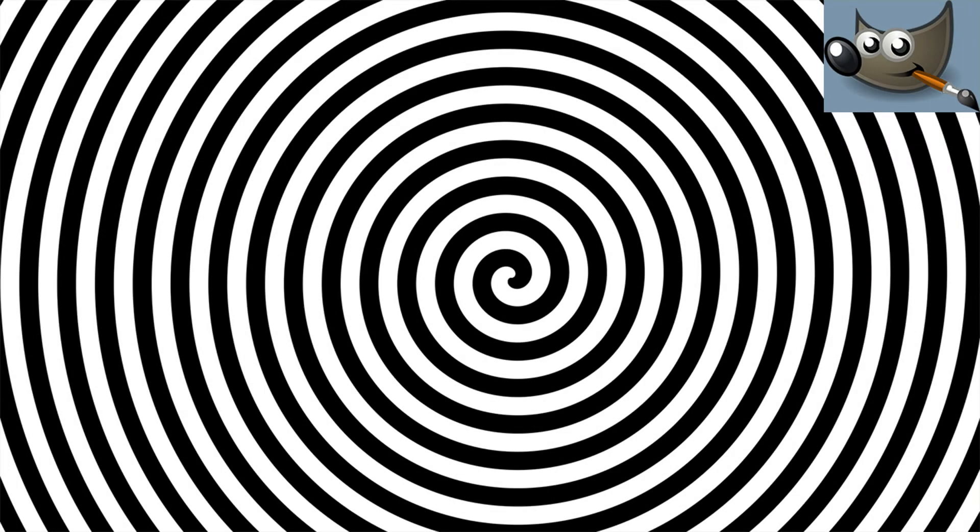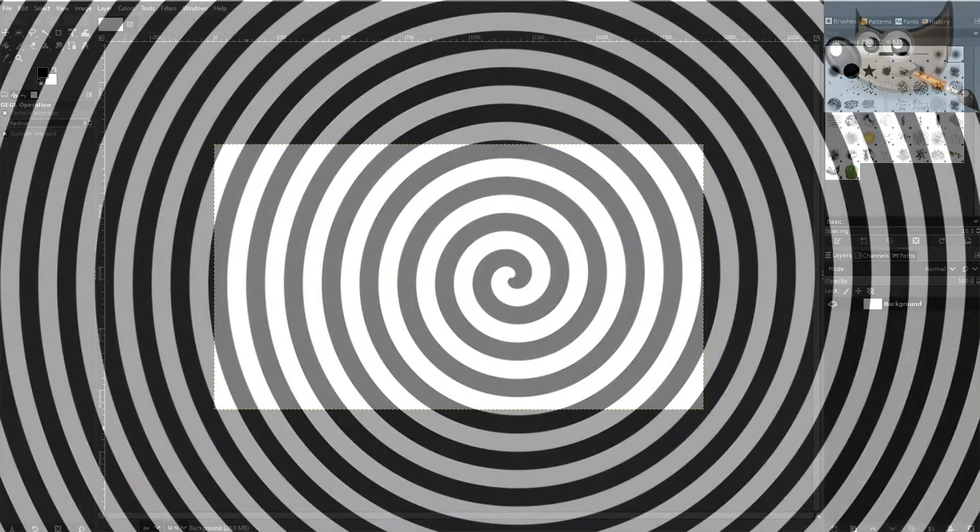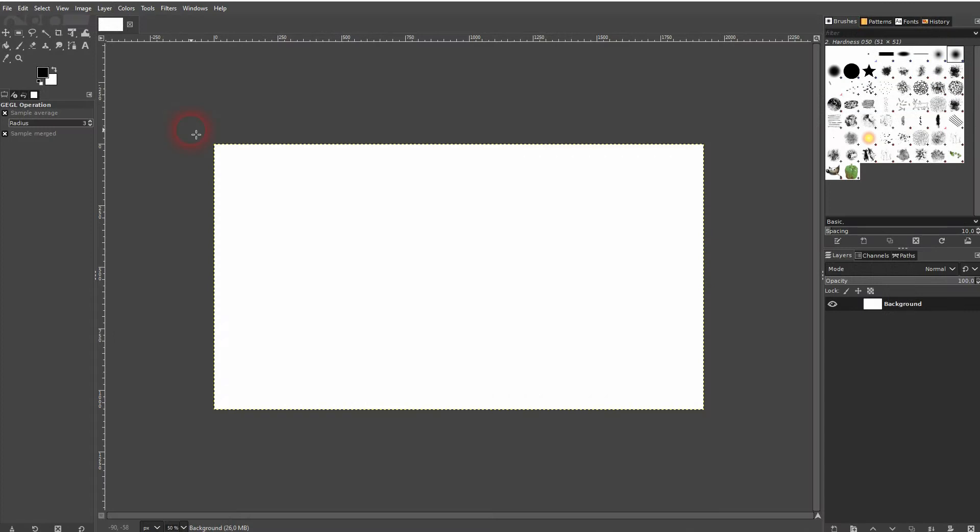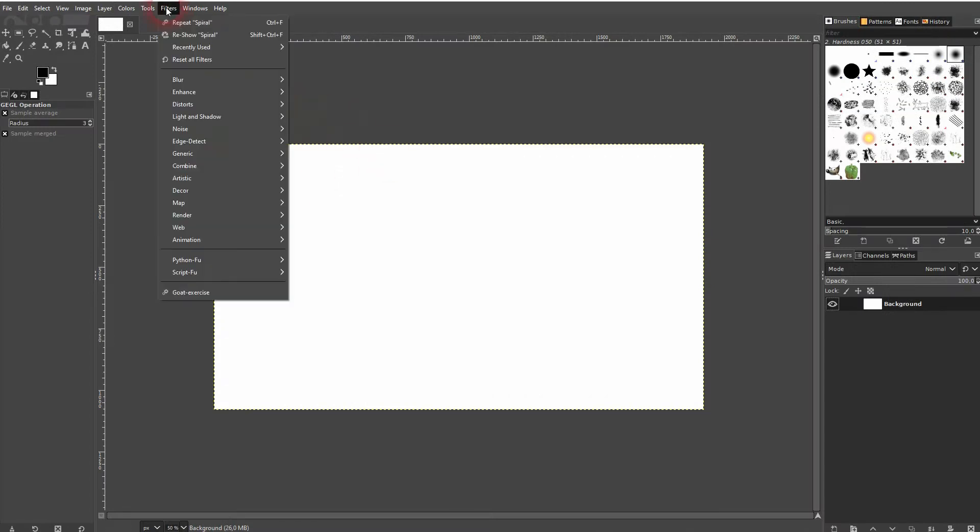And we're back to learning GIMP and this time I'm going to show you how to create a spiral design. Let us simply go to Filter, Render, Pattern, and it's spiral option.